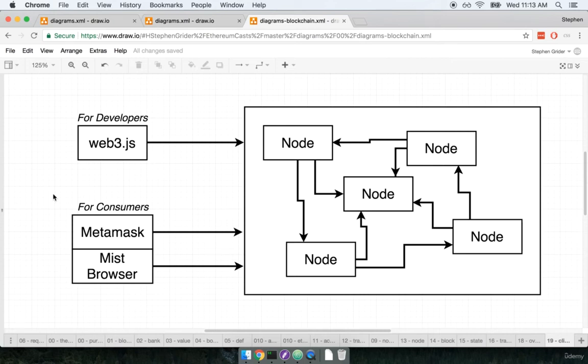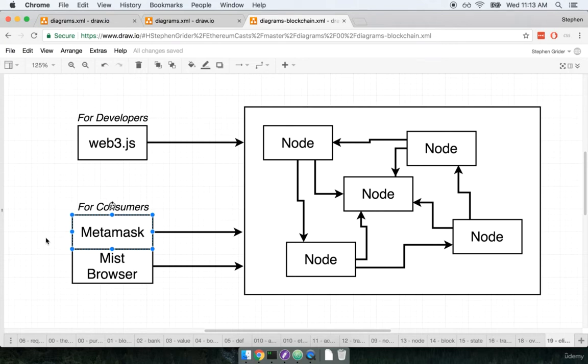In this video we're going to install and configure the MetaMask Chrome extension. We're going to use this extension to interact with not only the Ethereum network but it's also going to be used by the different applications that we create as kind of a portal for our users to send money, store data, or do whatever else is that we require.